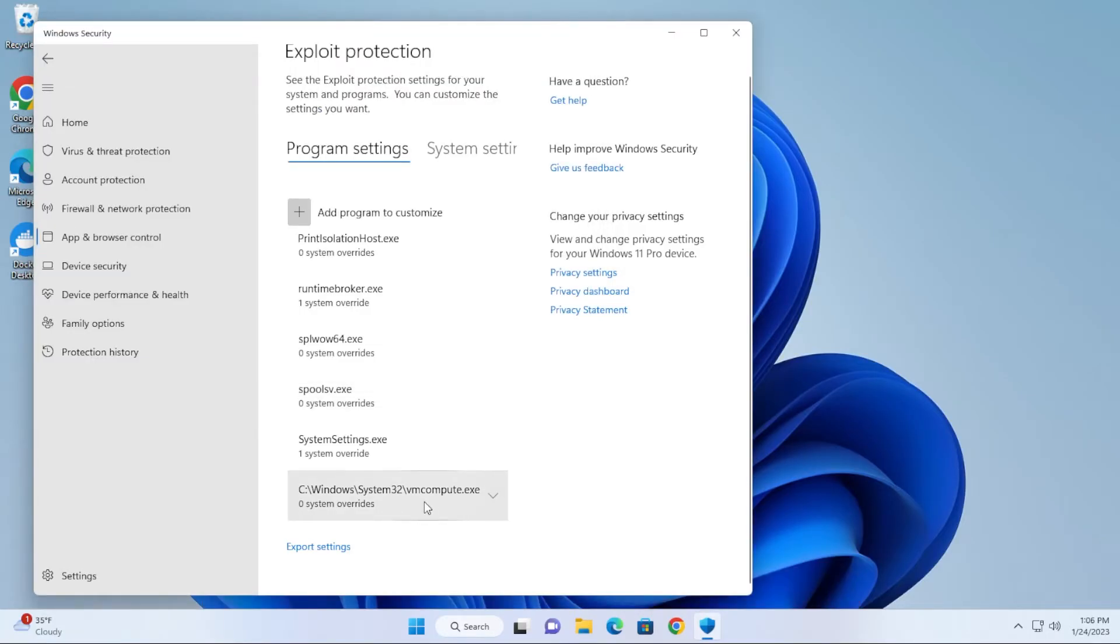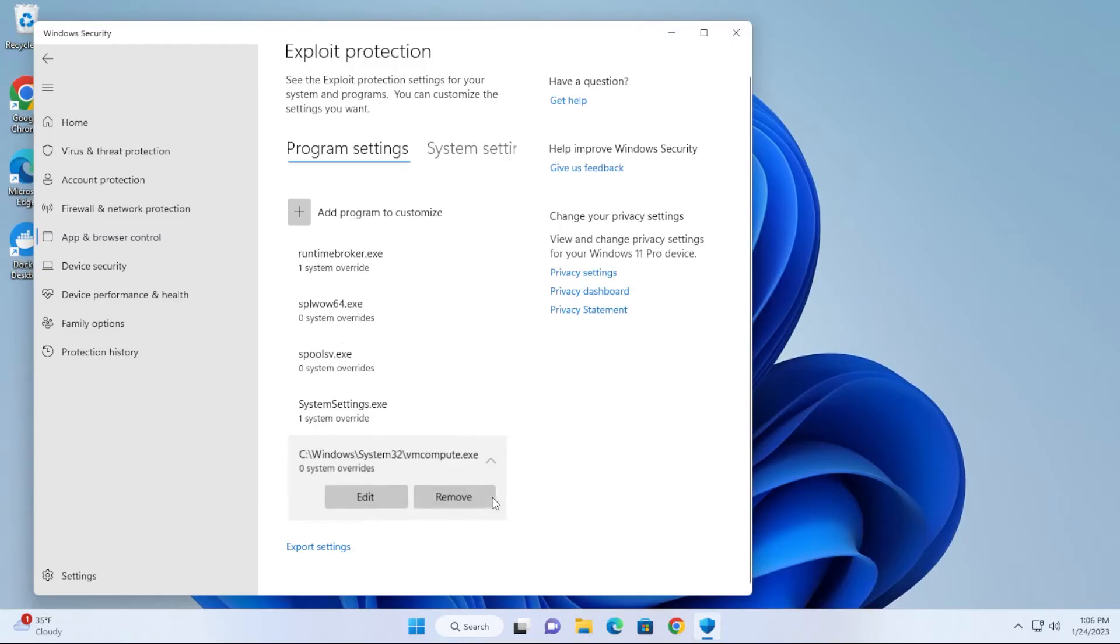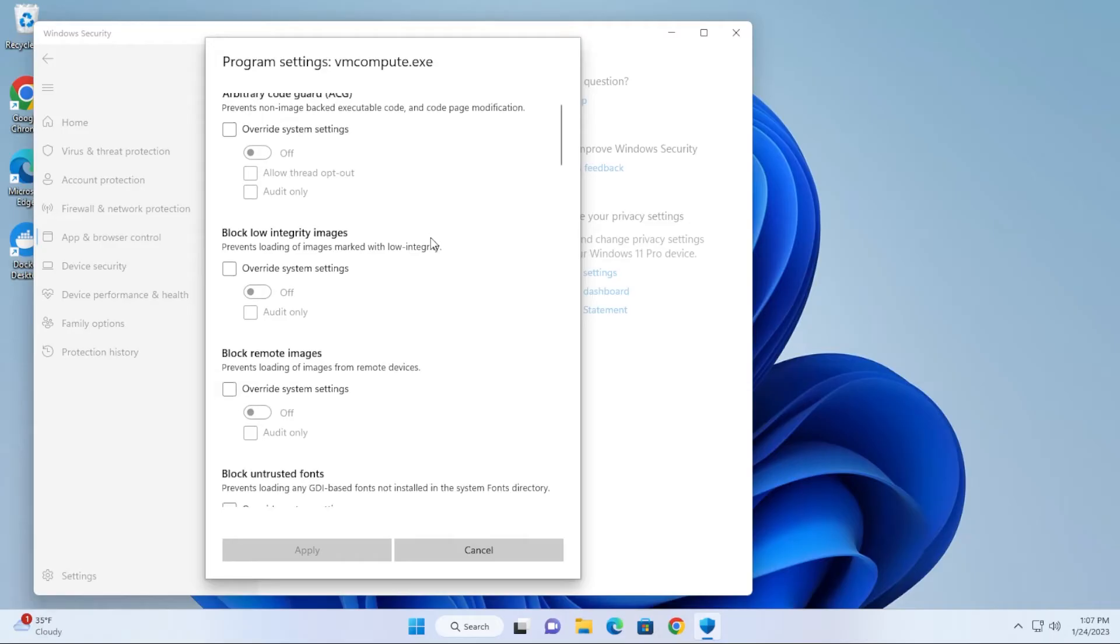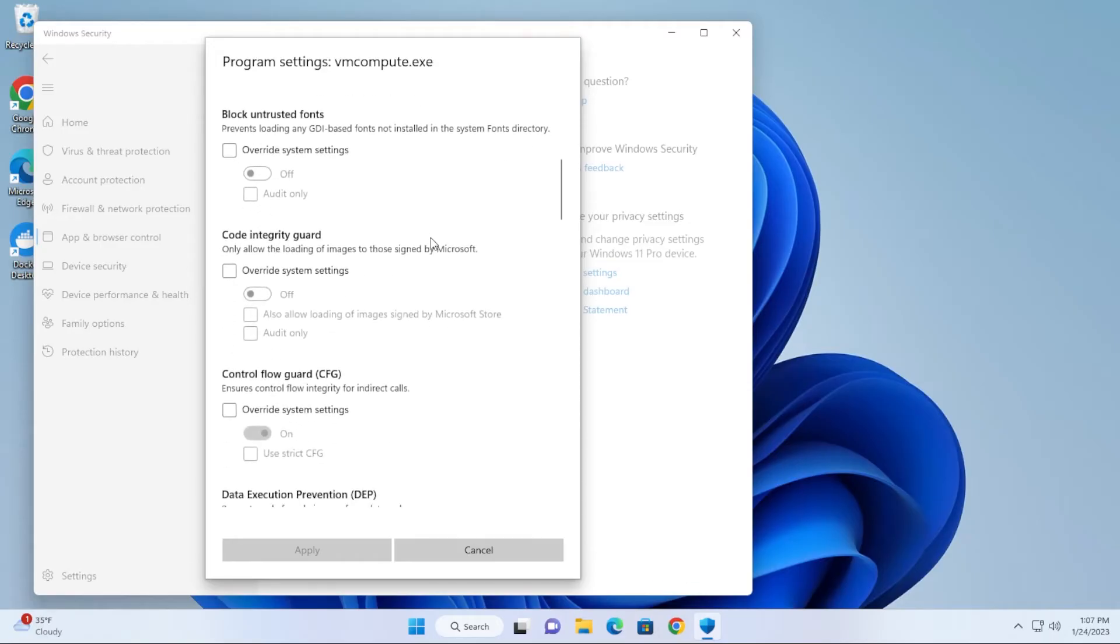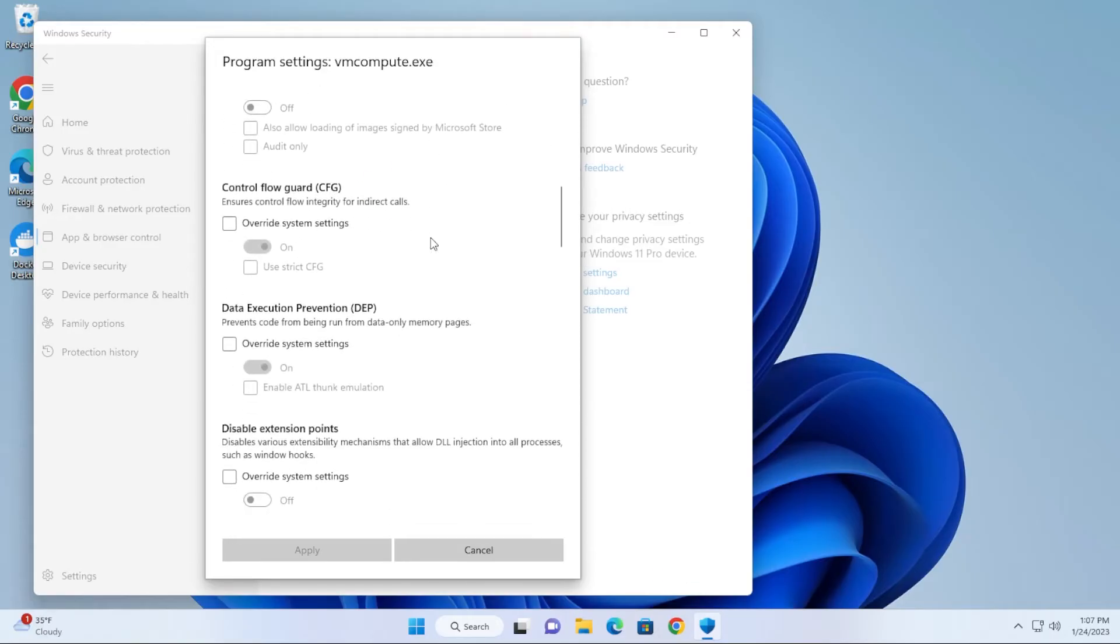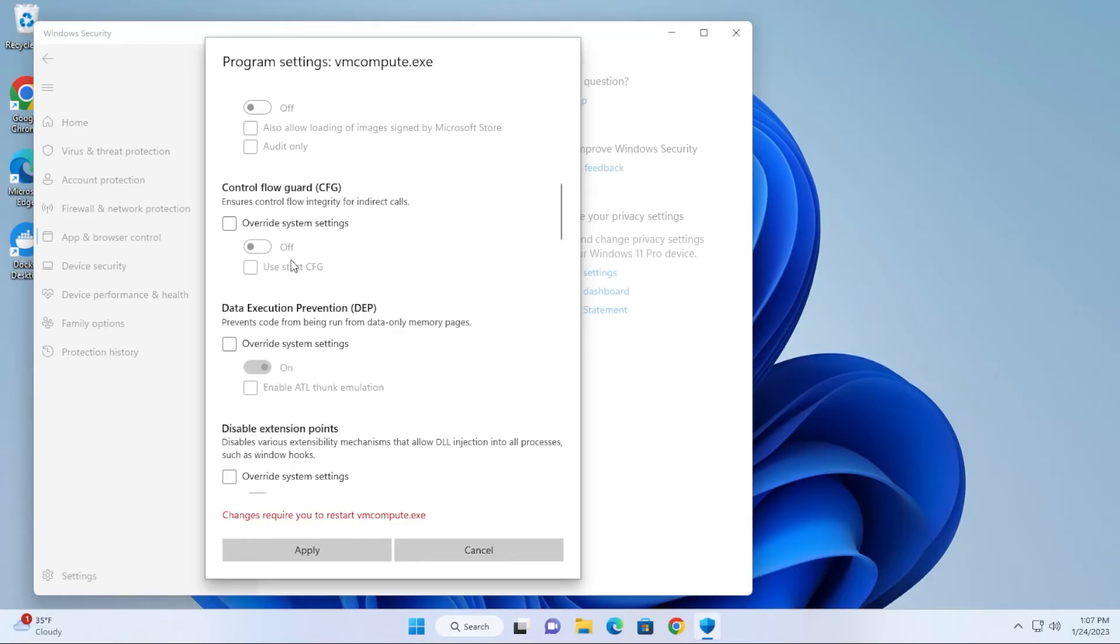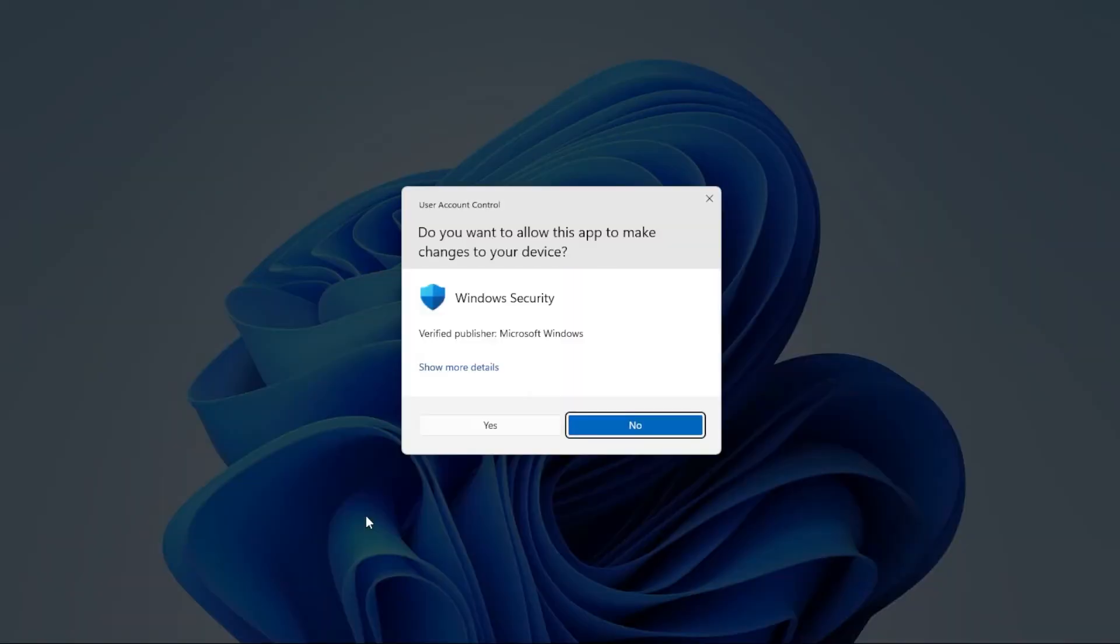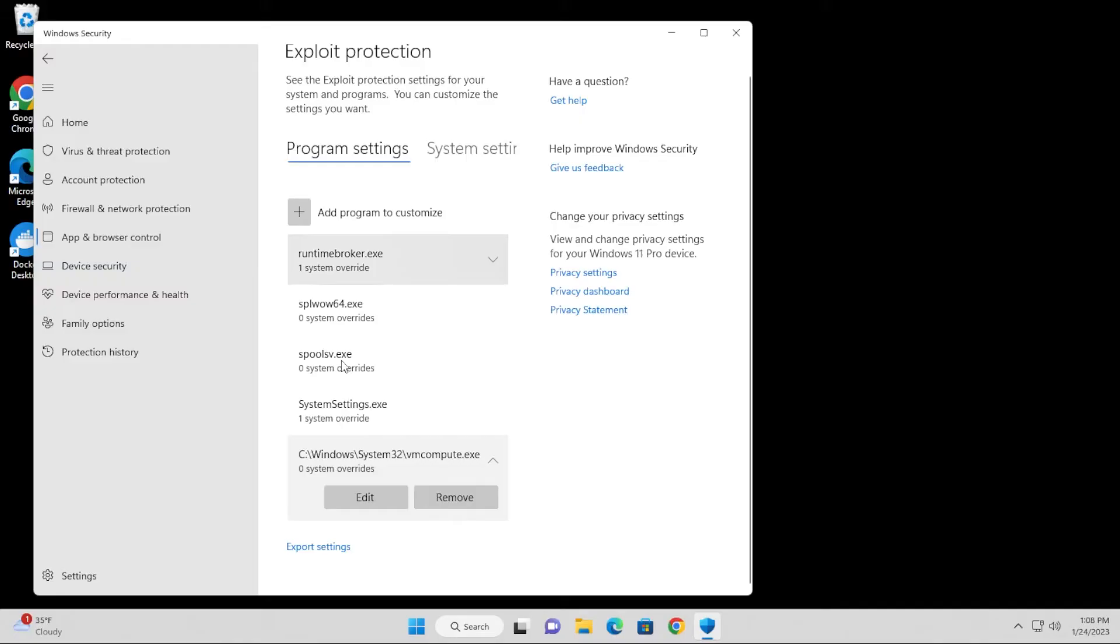It'll show up over here at the bottom. There's a couple things that you want to make sure are going on here, so we're just going to select the down arrow and then click on Edit. We're going to scroll down to the section where it's called Code Flow Guard. If this is selected like this and it's enabled, you actually want to make sure it's disabled. Make sure it's disabled, it's off, and then hit Apply and say yes to the prompt.